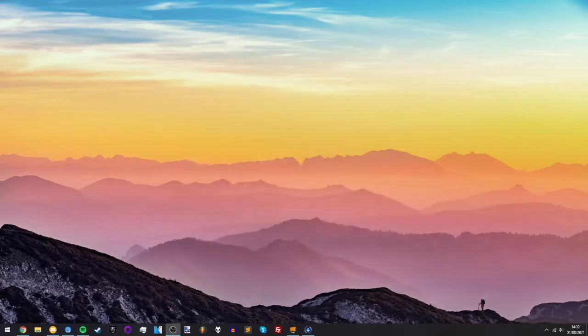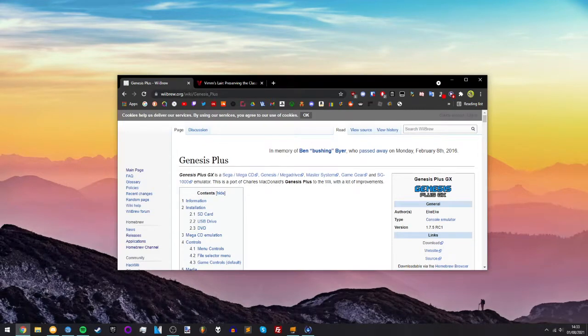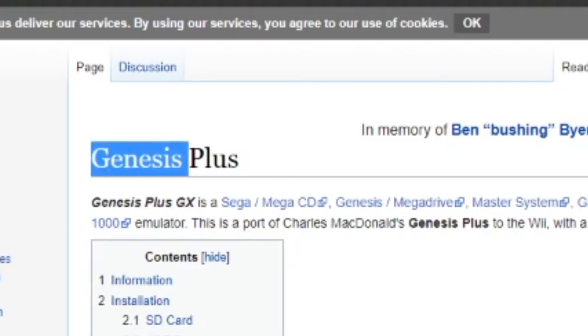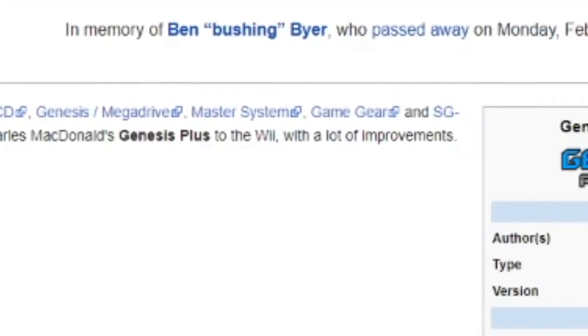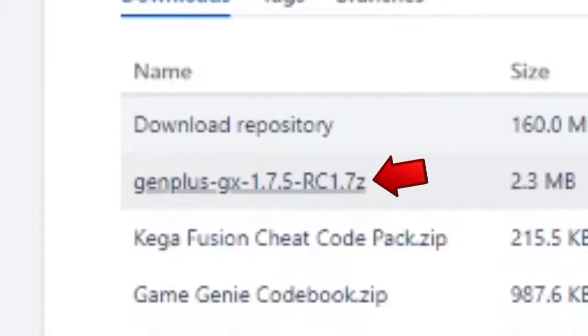Alright, let's get right into the video. So first you want to open up your web browser and go to the link in the description. We'll get to this page right here, Genesis Plus, that's the emulator we're going to use. Just click download right here and download this file.